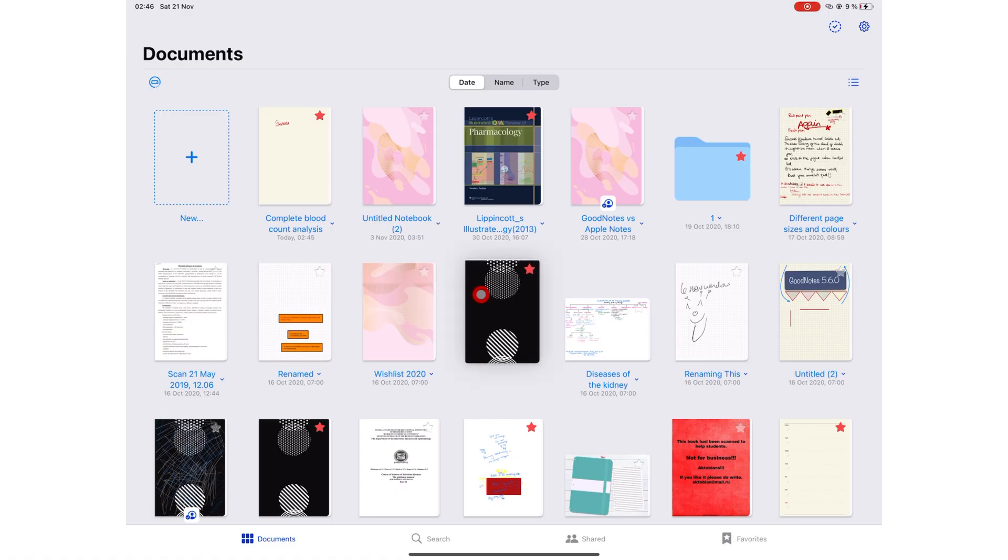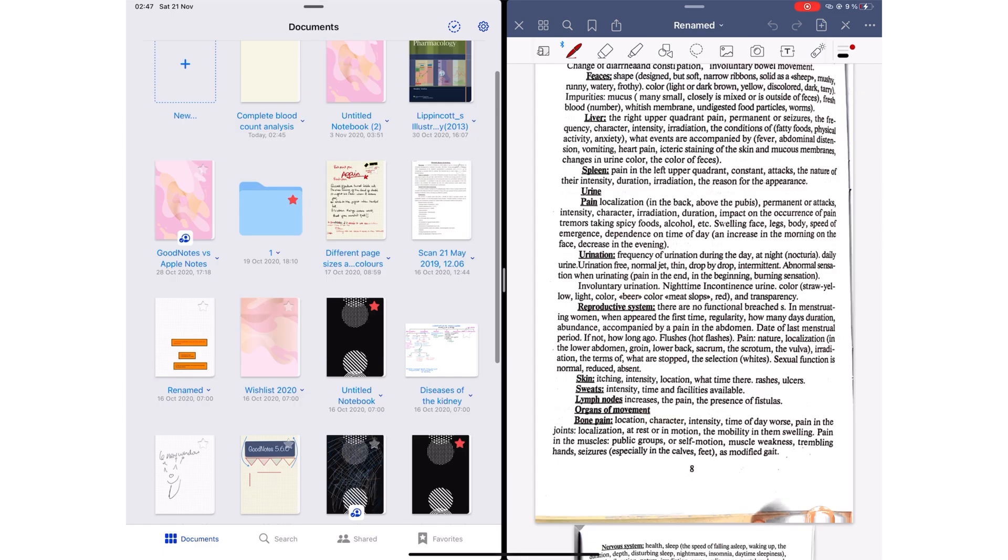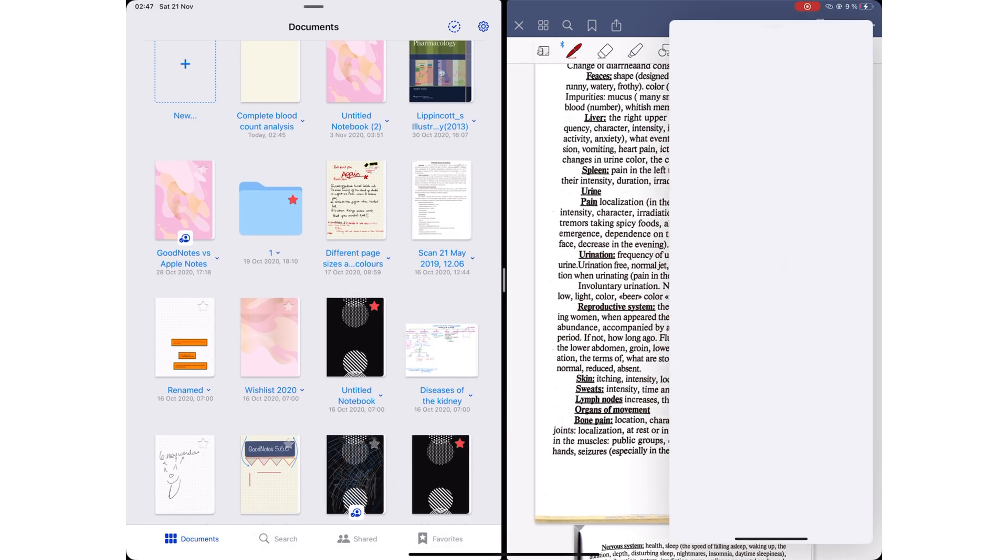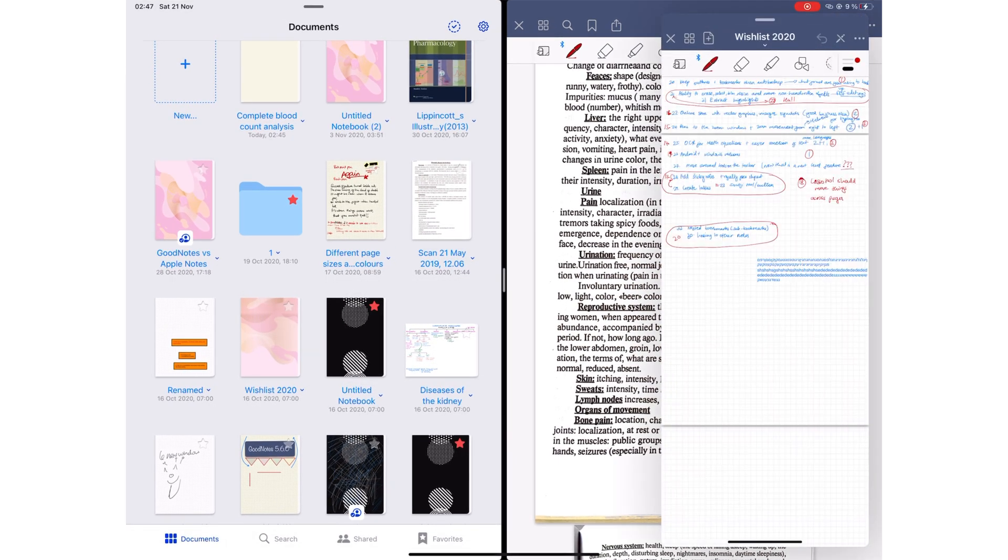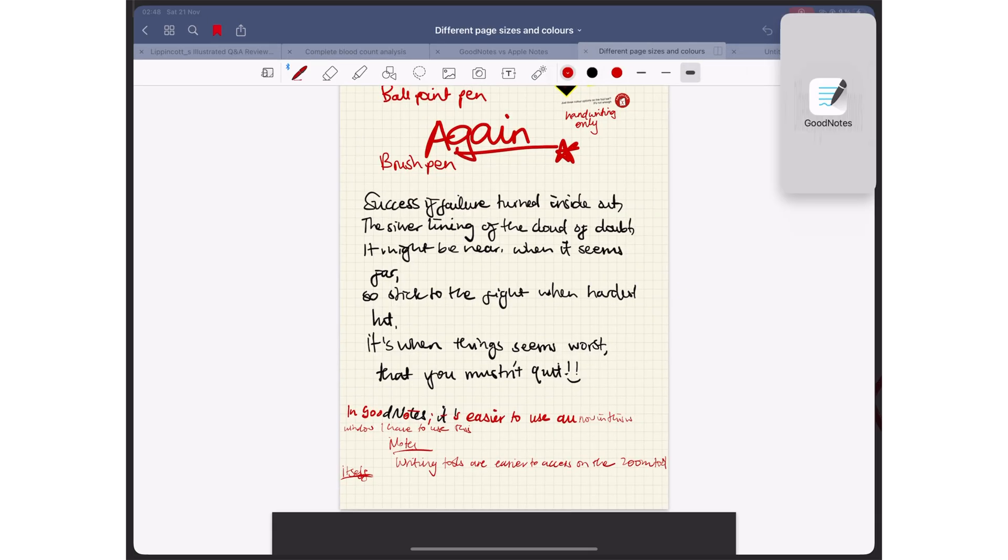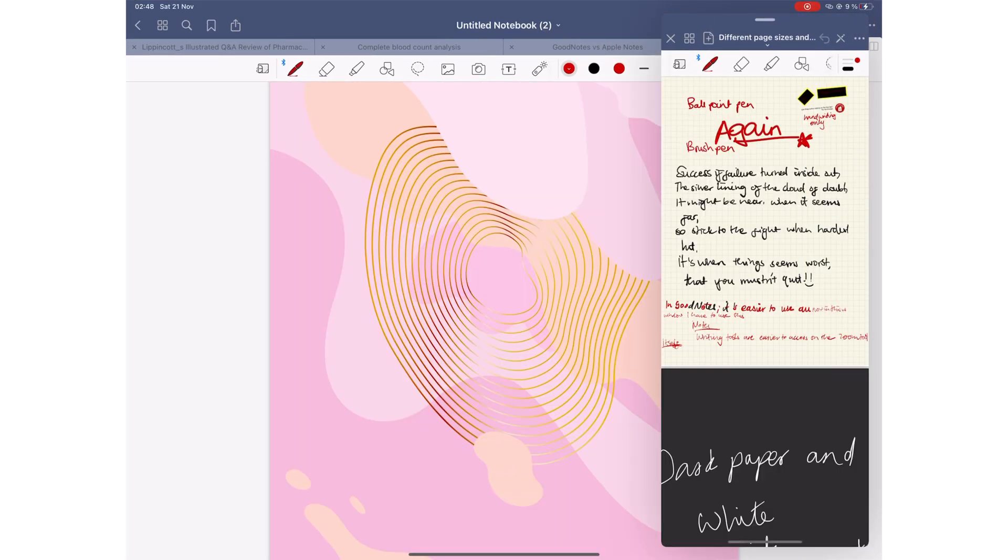GoodNotes is the best app for multitasking. GoodNotes supports multiple instances and multiple tabs. You can open a lot more documents in the application than you can in the other two apps.